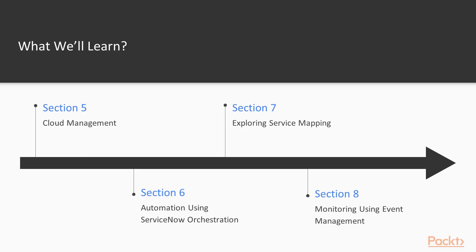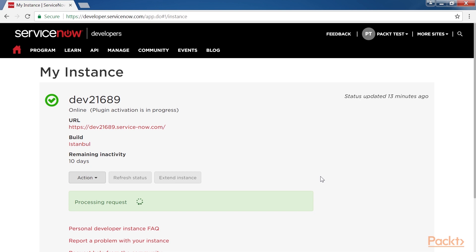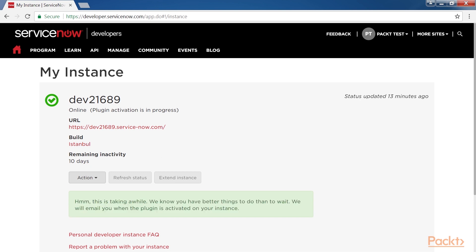After that, Automation using ServiceNow Orchestration covers the orchestration prerequisites and capabilities. Learn about orchestration workflows and run through a real example of using Active Directory objects.